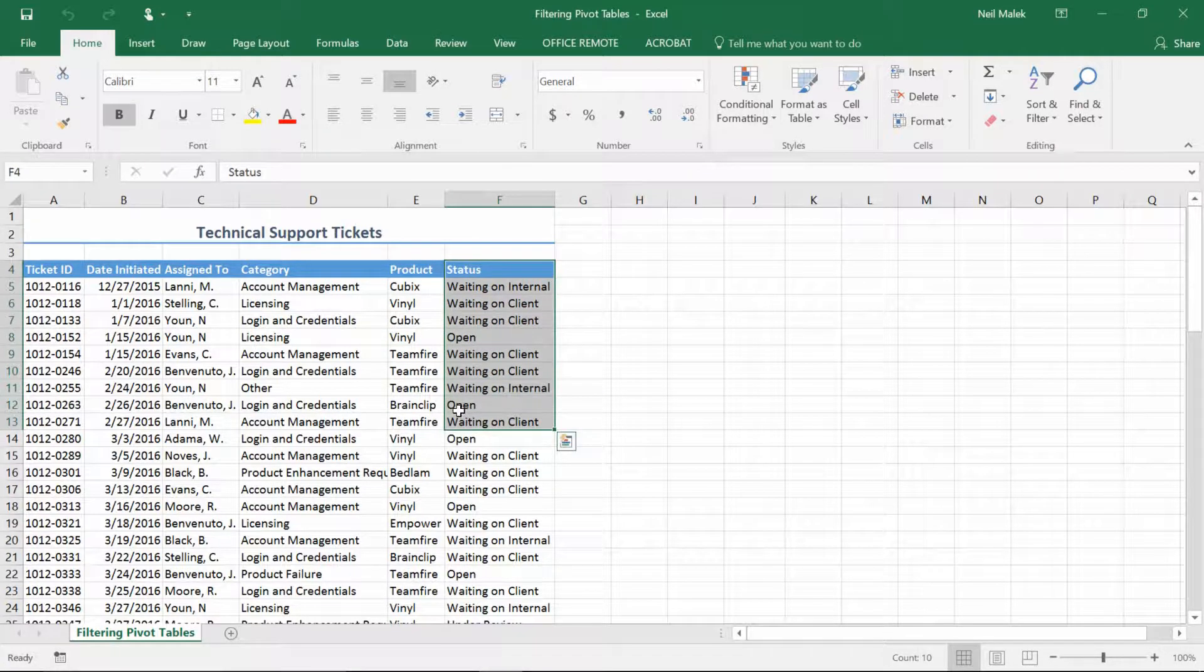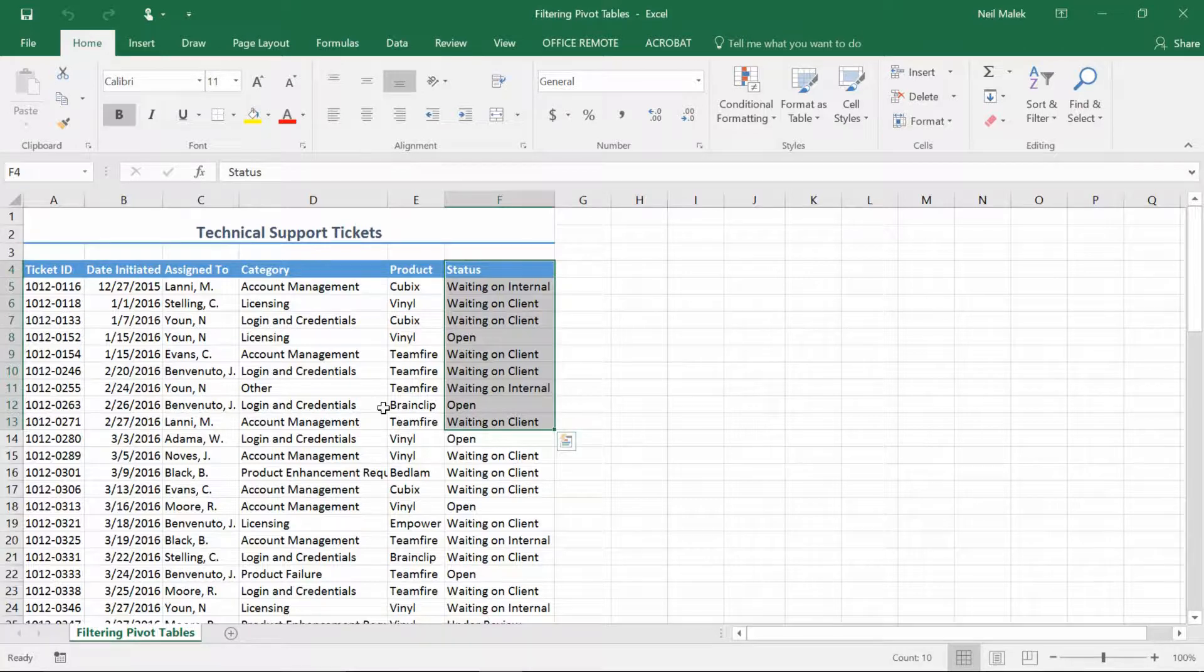So what I think I might do is count up how many tickets are in different status levels. How many tickets are open, how many tickets are waiting on our clients, how many tickets are waiting on people internally, etc.